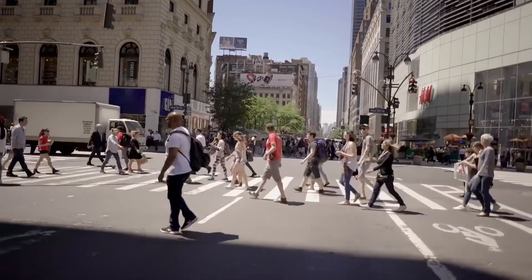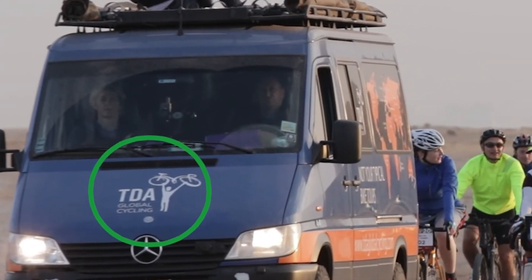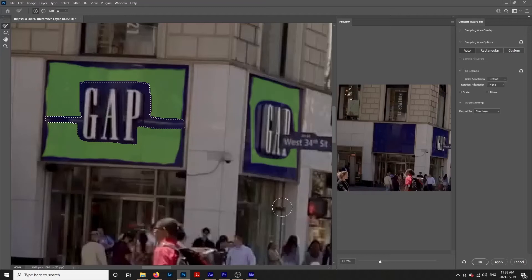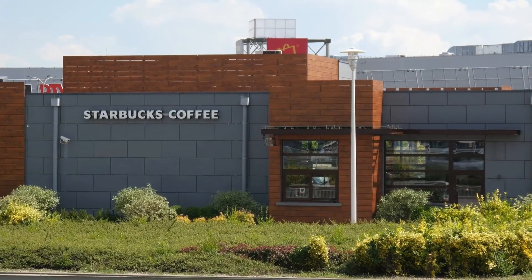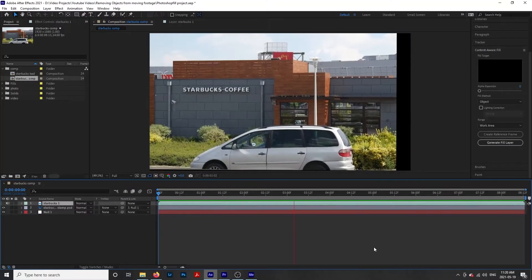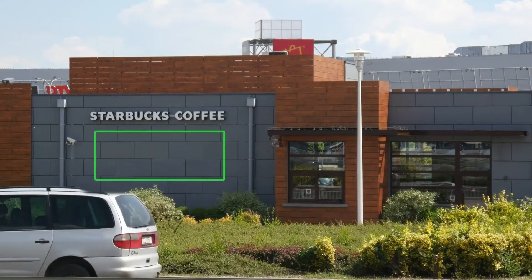In the next method, we are going to look at how to remove subjects that an object passes in front of, that are not surrounded by the same color of background, and objects that are on top of patterned or textured backgrounds — basically, what to do when the last method doesn't work. For this method, we will use both After Effects and Photoshop. We are going to take advantage of Photoshop's more powerful content-aware fill and other tools. I've had some amazing results with this method, so let's get right into it.